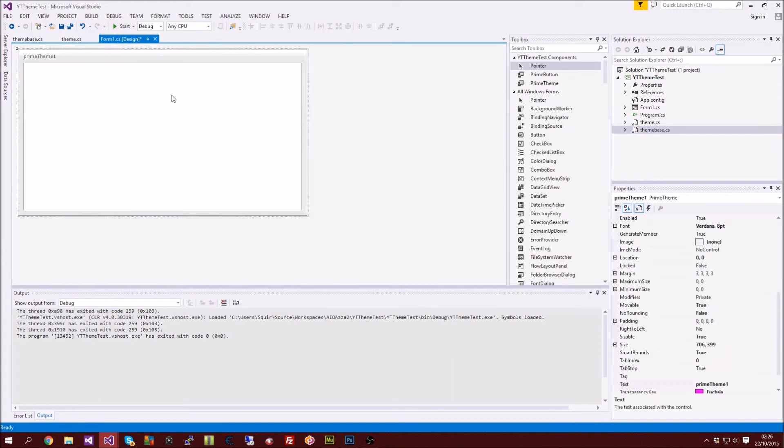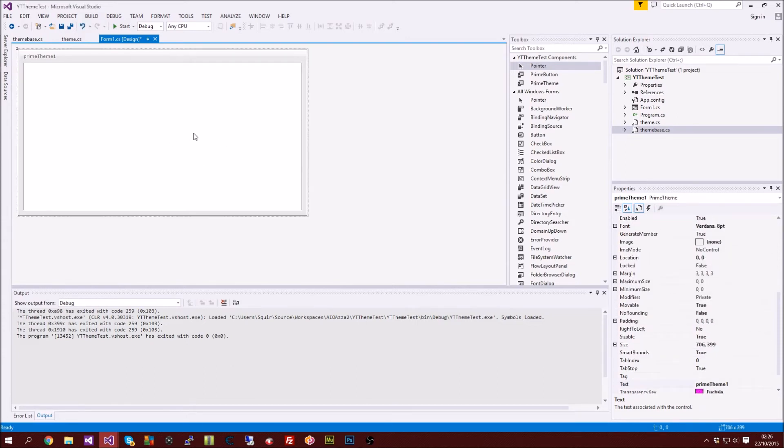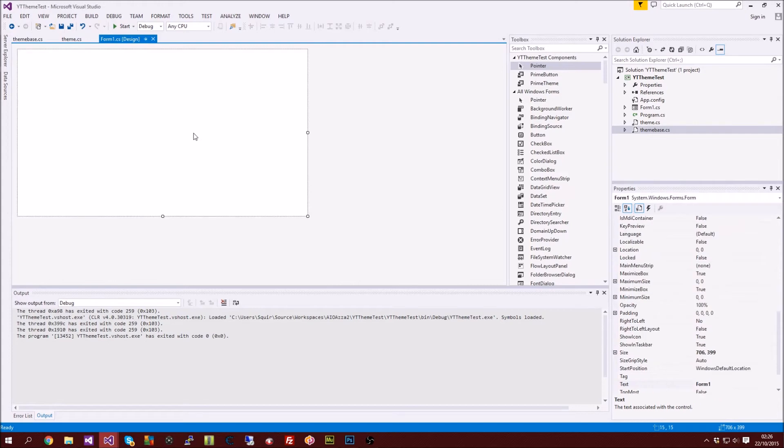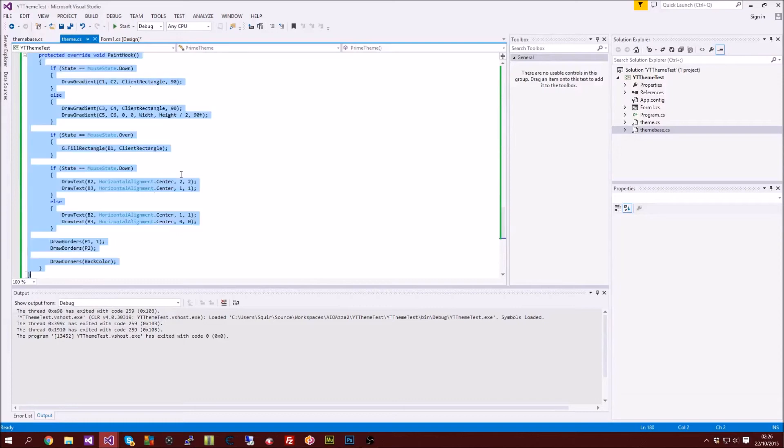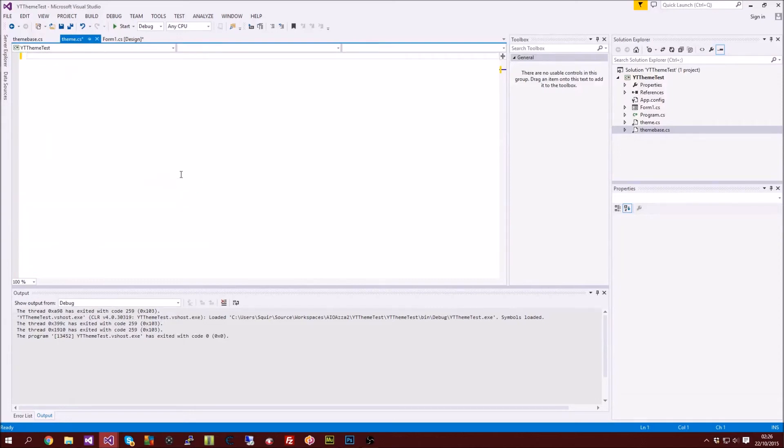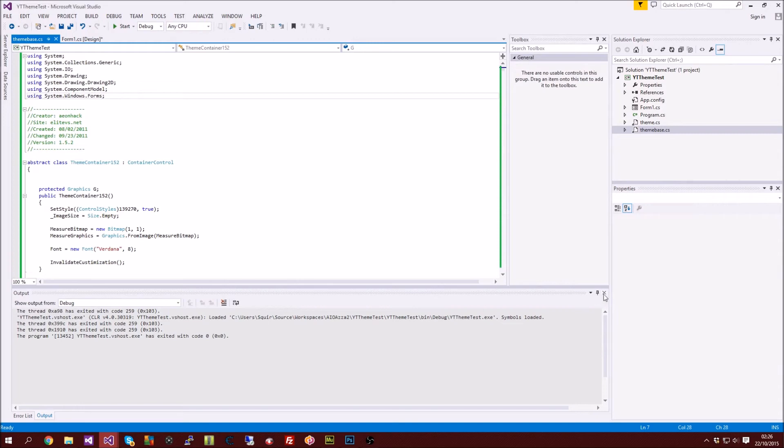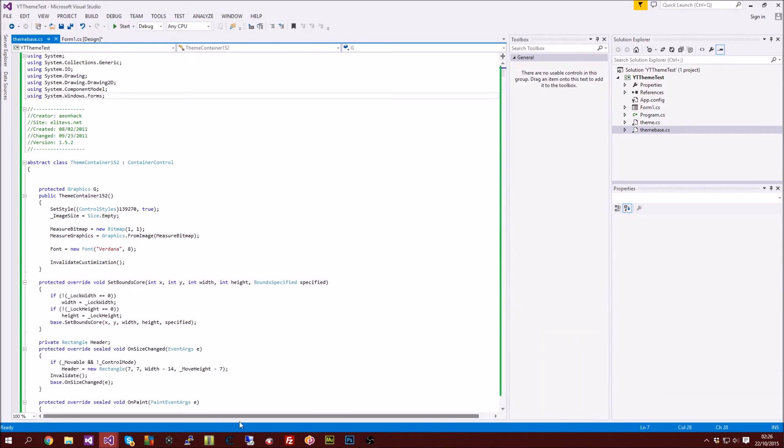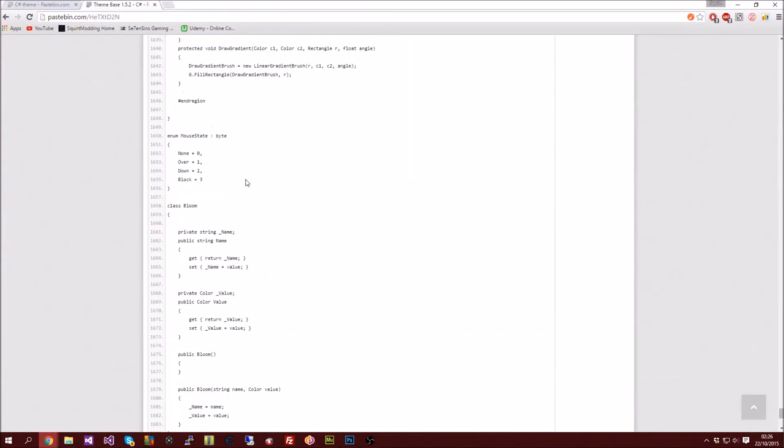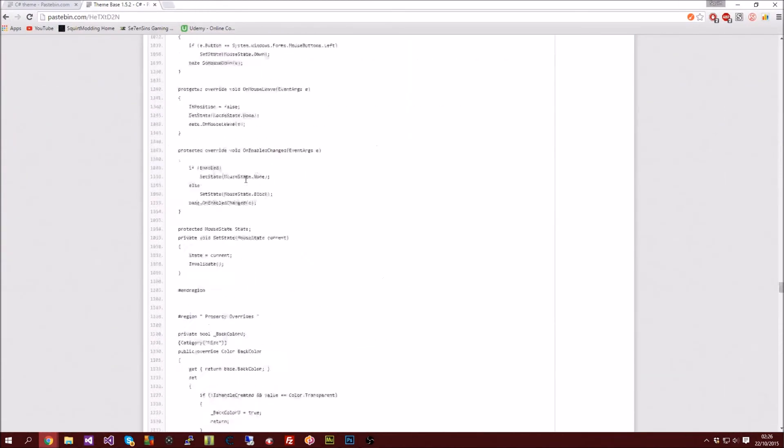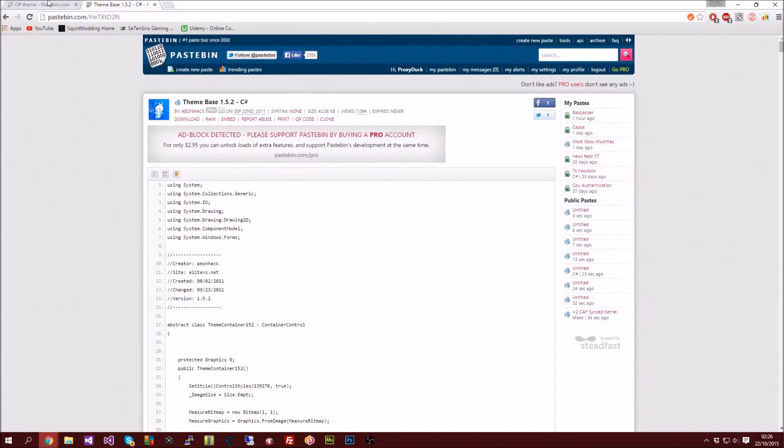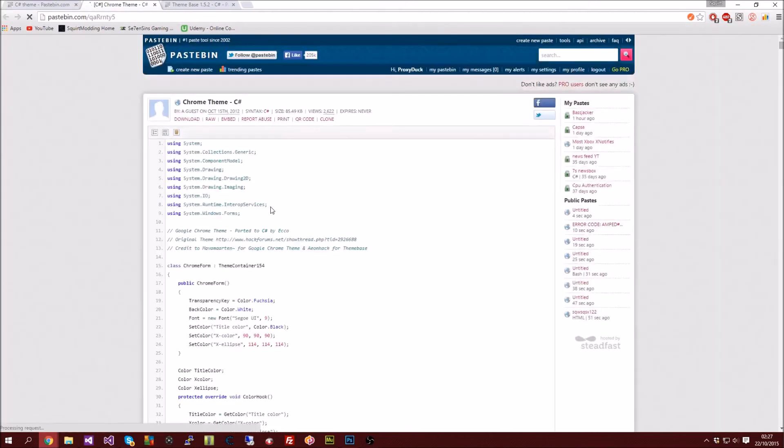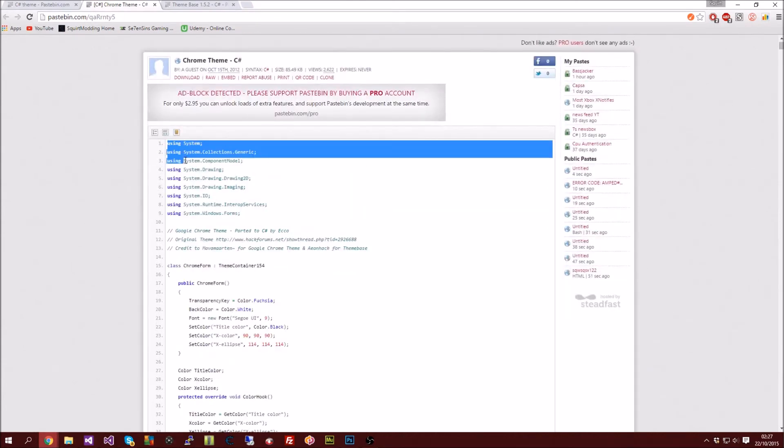Now the second way, we don't actually need this theme file. We're just going to be using the base for the theme. So we're using the theme base and then we're using a theme and then the theme obviously goes with the base. What some other people have done, they've just put the theme inside the base, they put the theme inside the theme base.